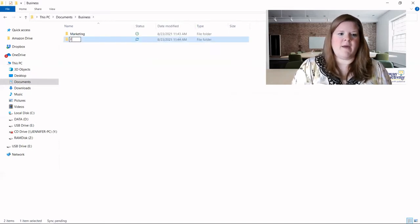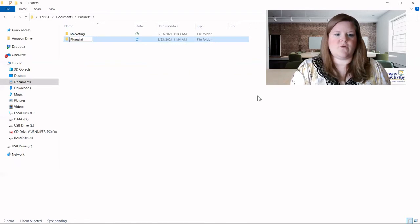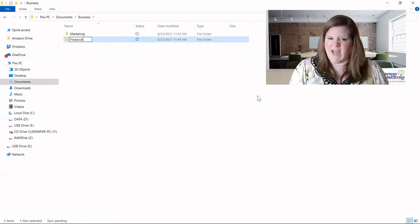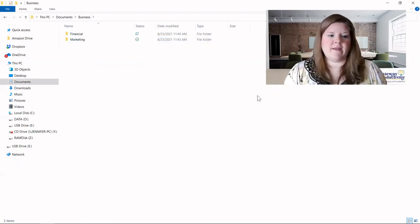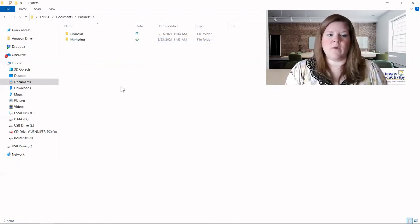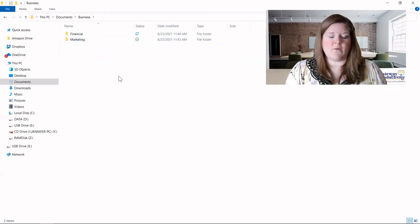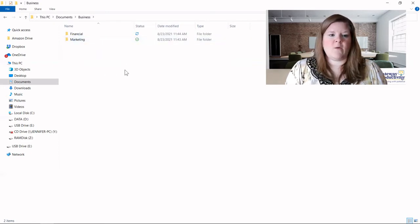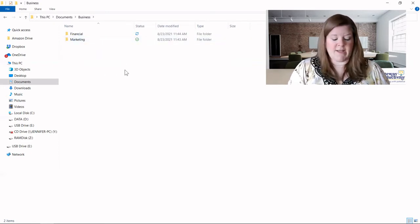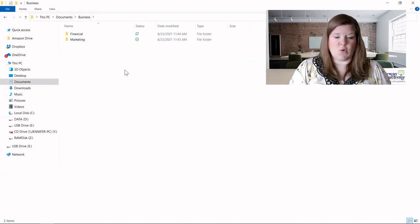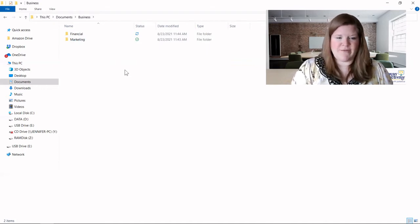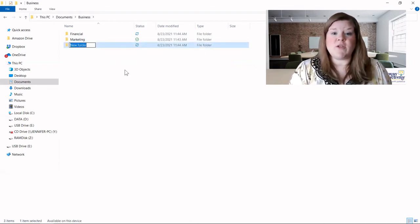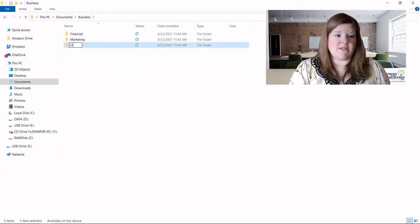And I'm going to create my financial folder. And again, you can hit enter at the end, and it will save what you typed, and it will create the folder. And then we'll use our shortcut again, which is again, control shift N as in Nancy. And then I'm going to create my clients folder.